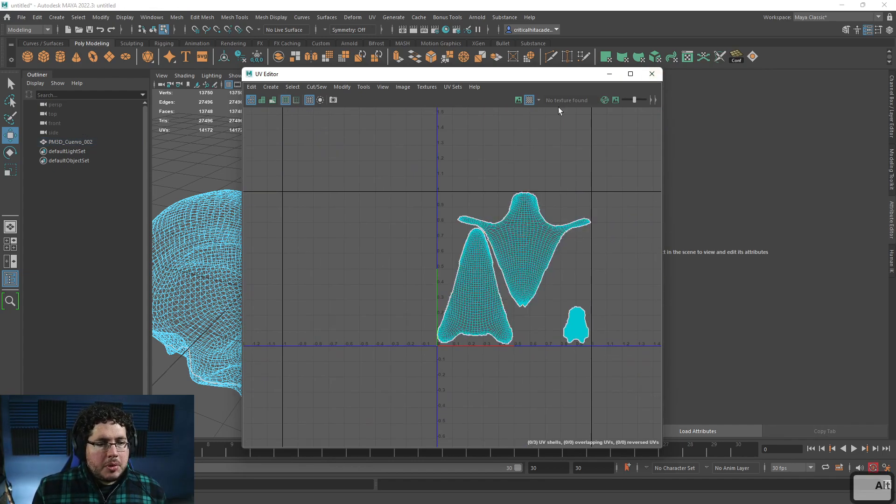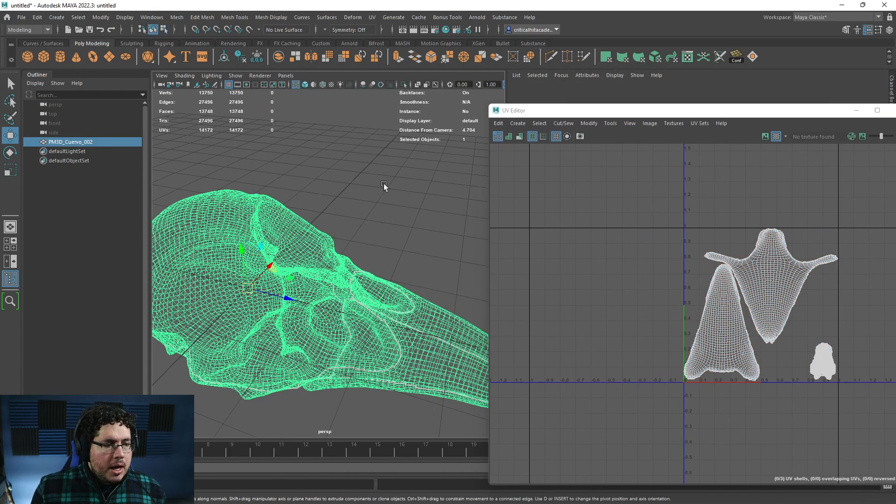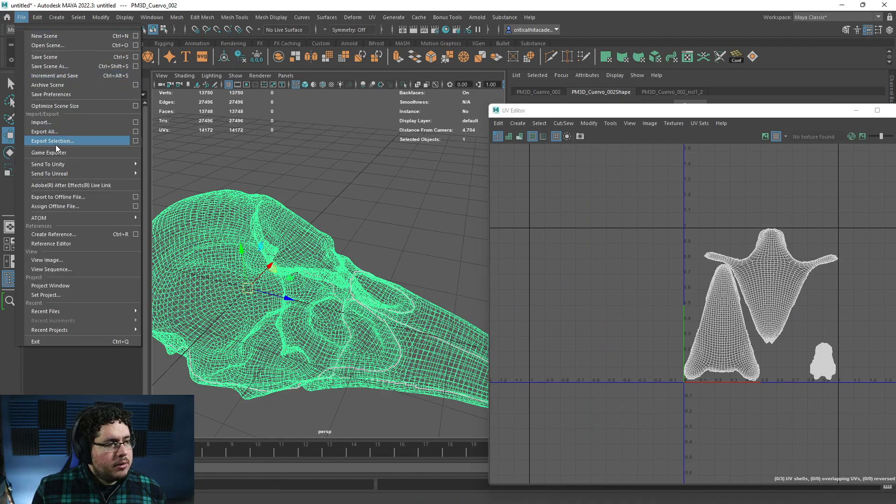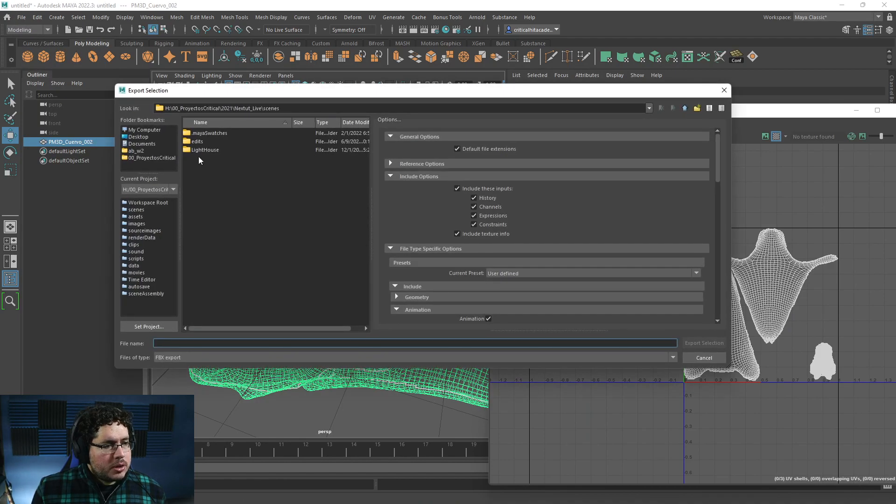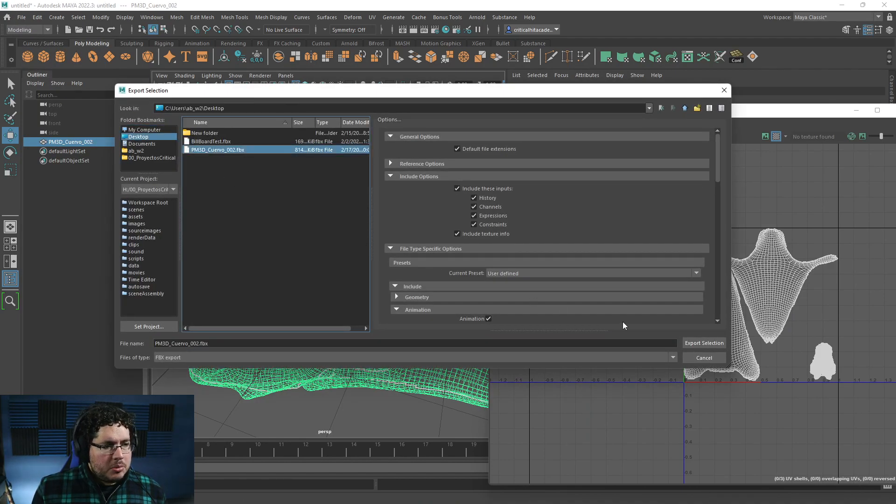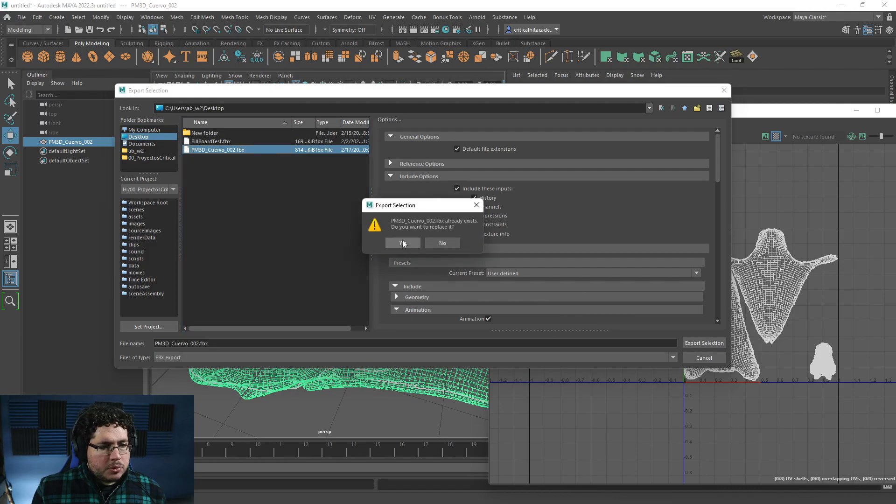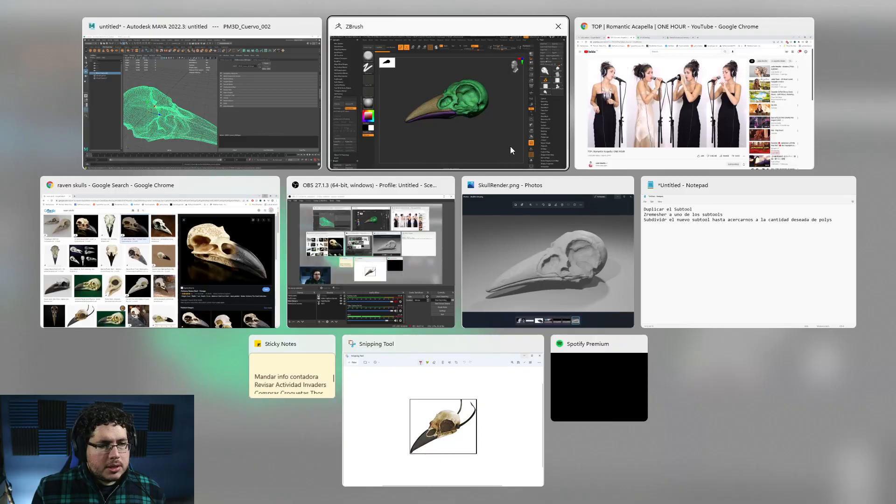So this is gonna be my new UV. I'm gonna grab this guy. I'm gonna say File, Export Selection. I'm gonna export it with the same name. PM3D Cuervo. Export Selection. Yes.